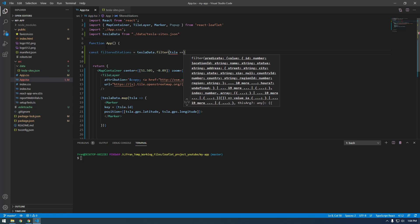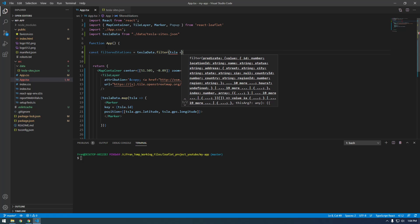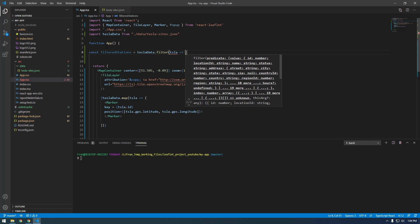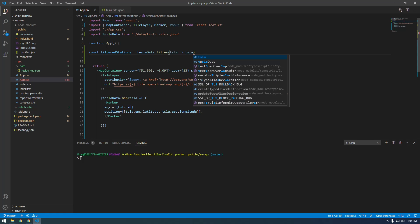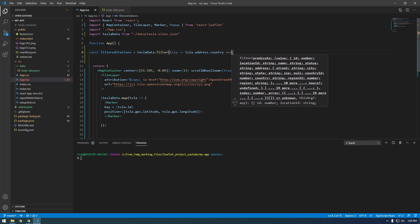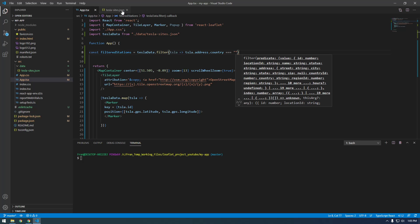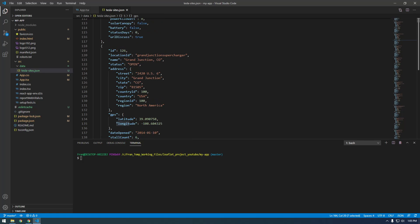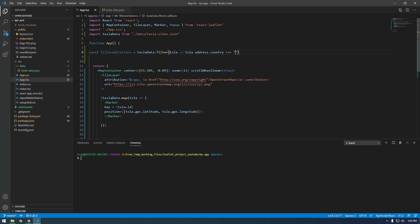Now we're going to give it a function. Every time it loops, what are we comparing or filtering? This is basically a conditional — we're going to say tesla dot address dot country is equal to a specified country. If you look at this data, you see we have address and then country, so that's why we say tesla dot address dot country. Let's set this equal to Italy for example.